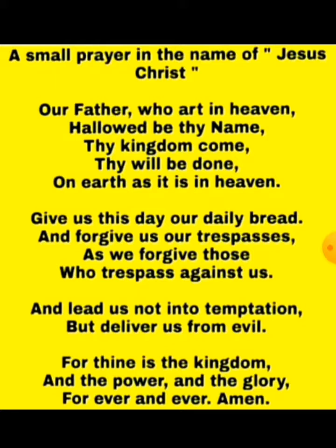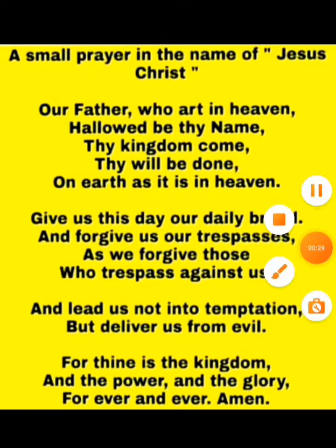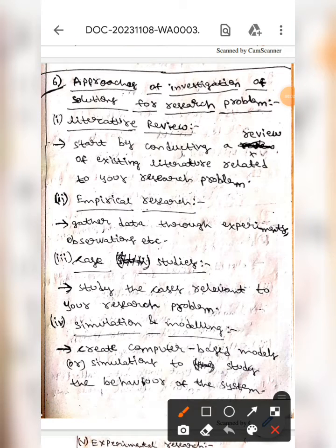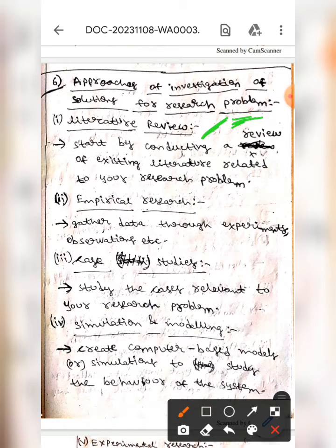And the glory forever and ever, amen. Hello guys, I hope you're all fine. Today we are here to discuss approaches of investigation of solutions for a research problem. The first one is literature review, which means we should start by conducting a review of existing literature related to your research problem.